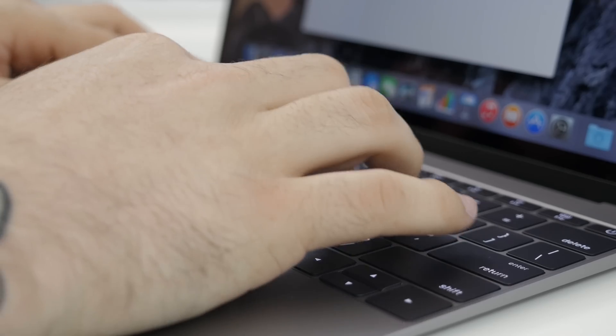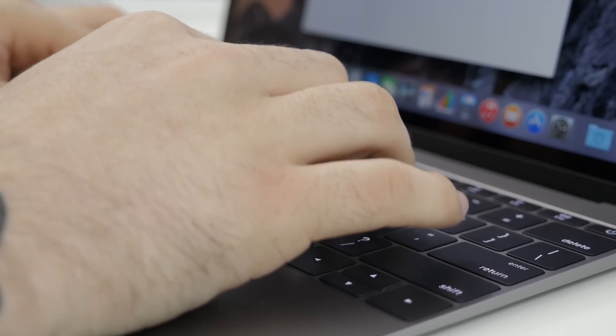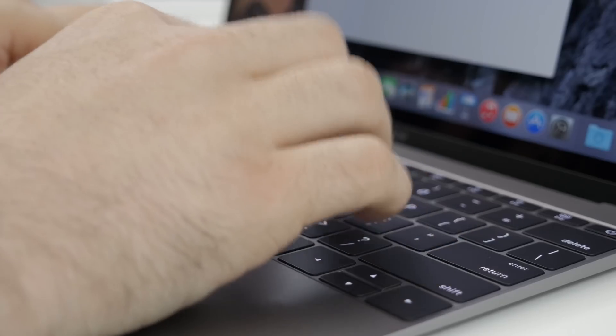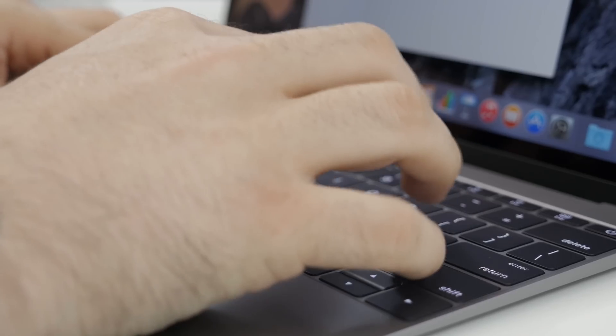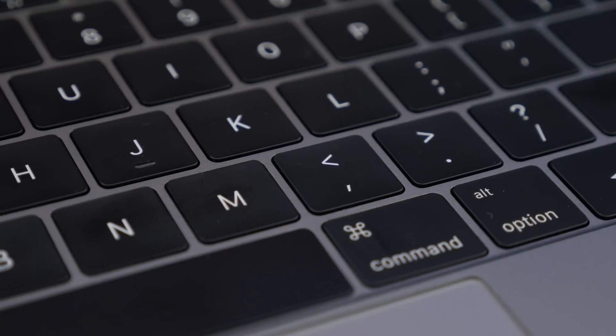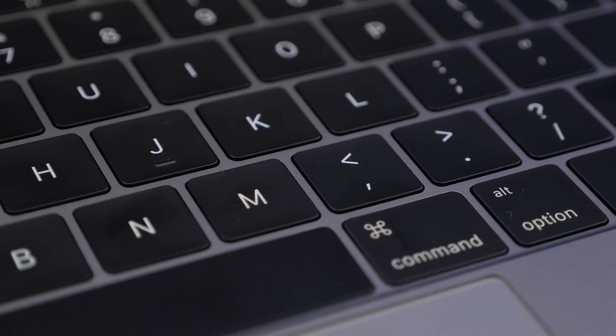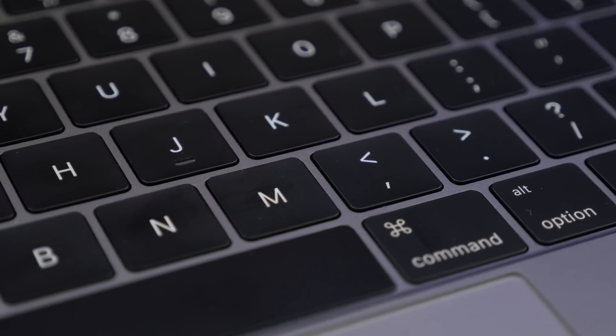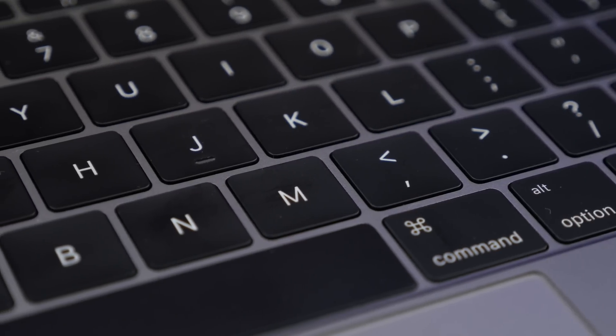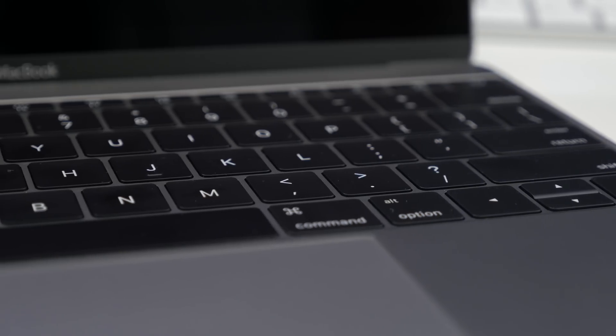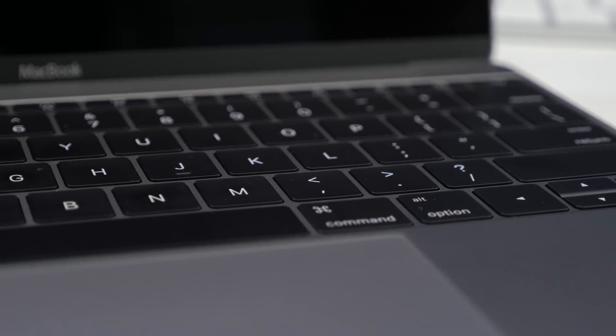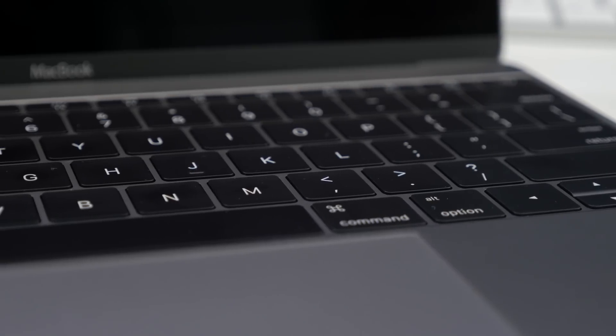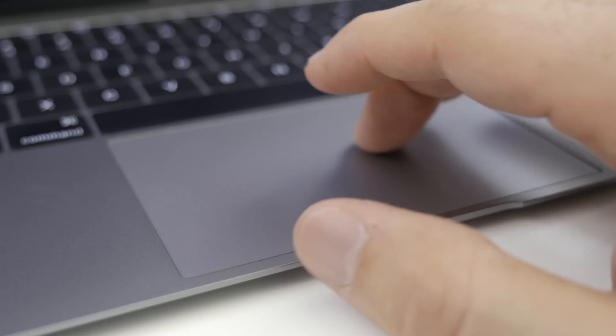Apple has also redesigned the keyboard switches with a new butterfly mechanism that actually gives us a 40% thinner key assembly, which leads to shallower travel all around, but I actually found it comfortable to type on.